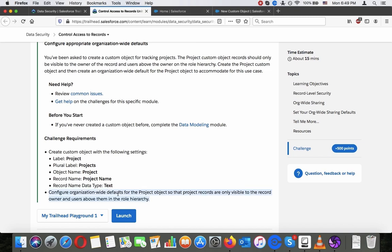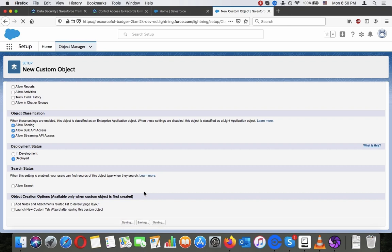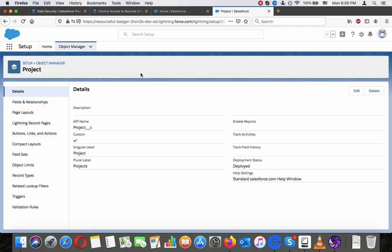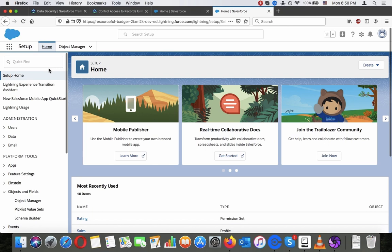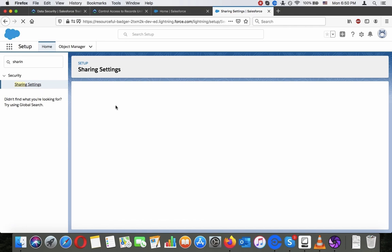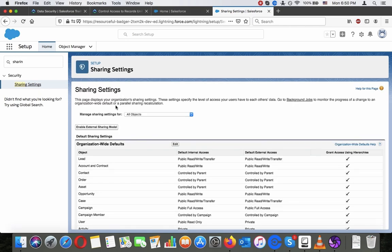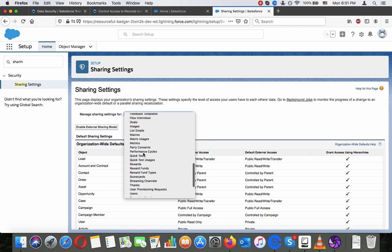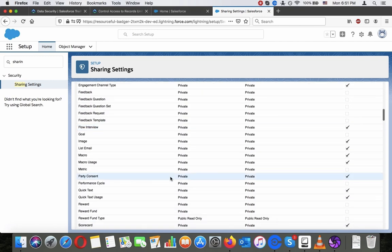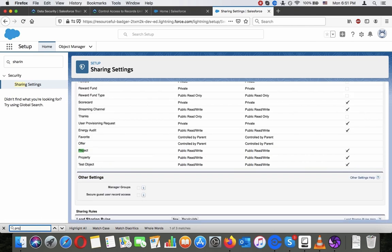Configure organization-wide defaults for the project object. Project records should only be visible to the record owner and users above them in the hierarchy. Let's go to the Sharing Settings and look for the Projects object. There we have it.